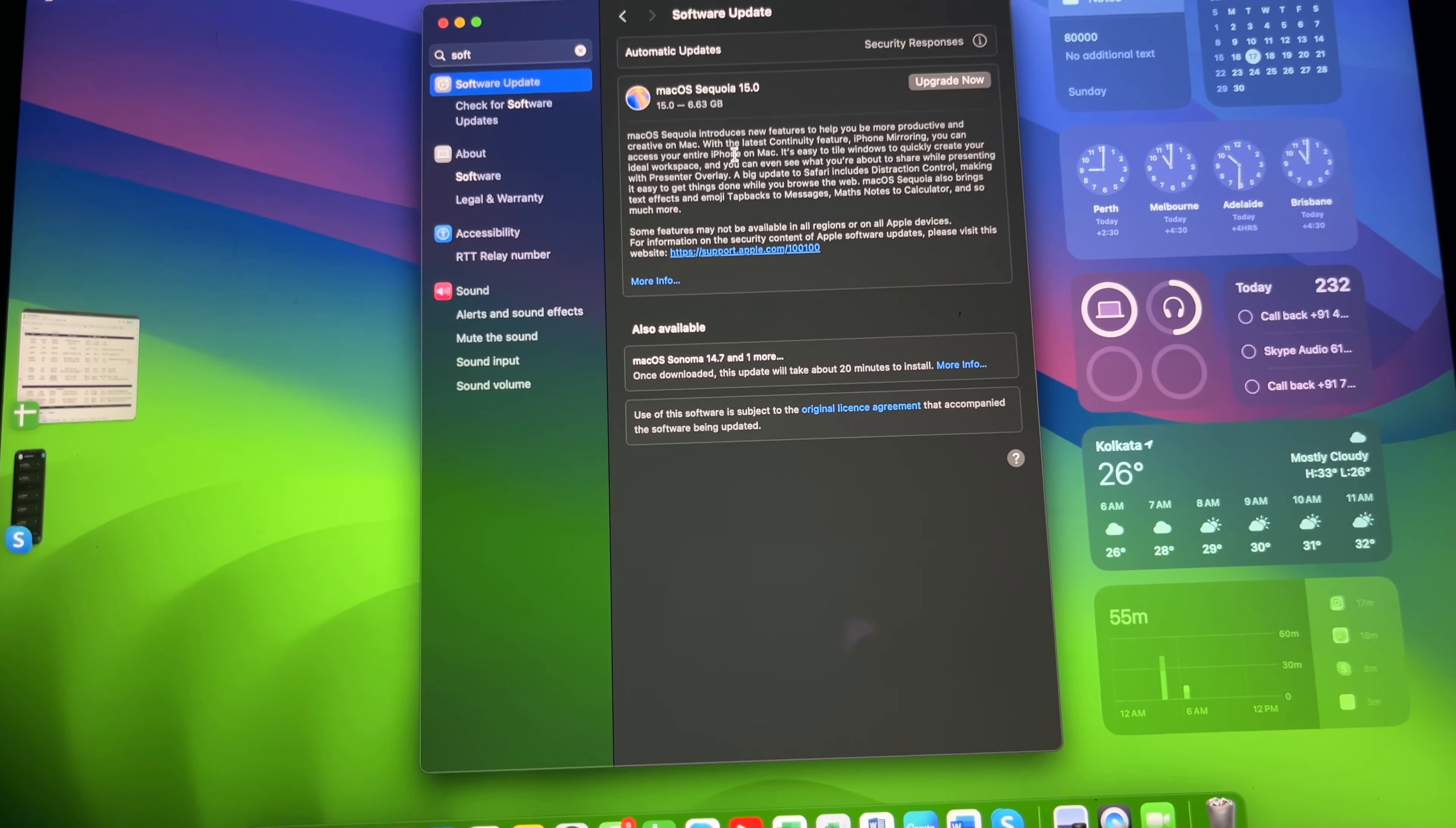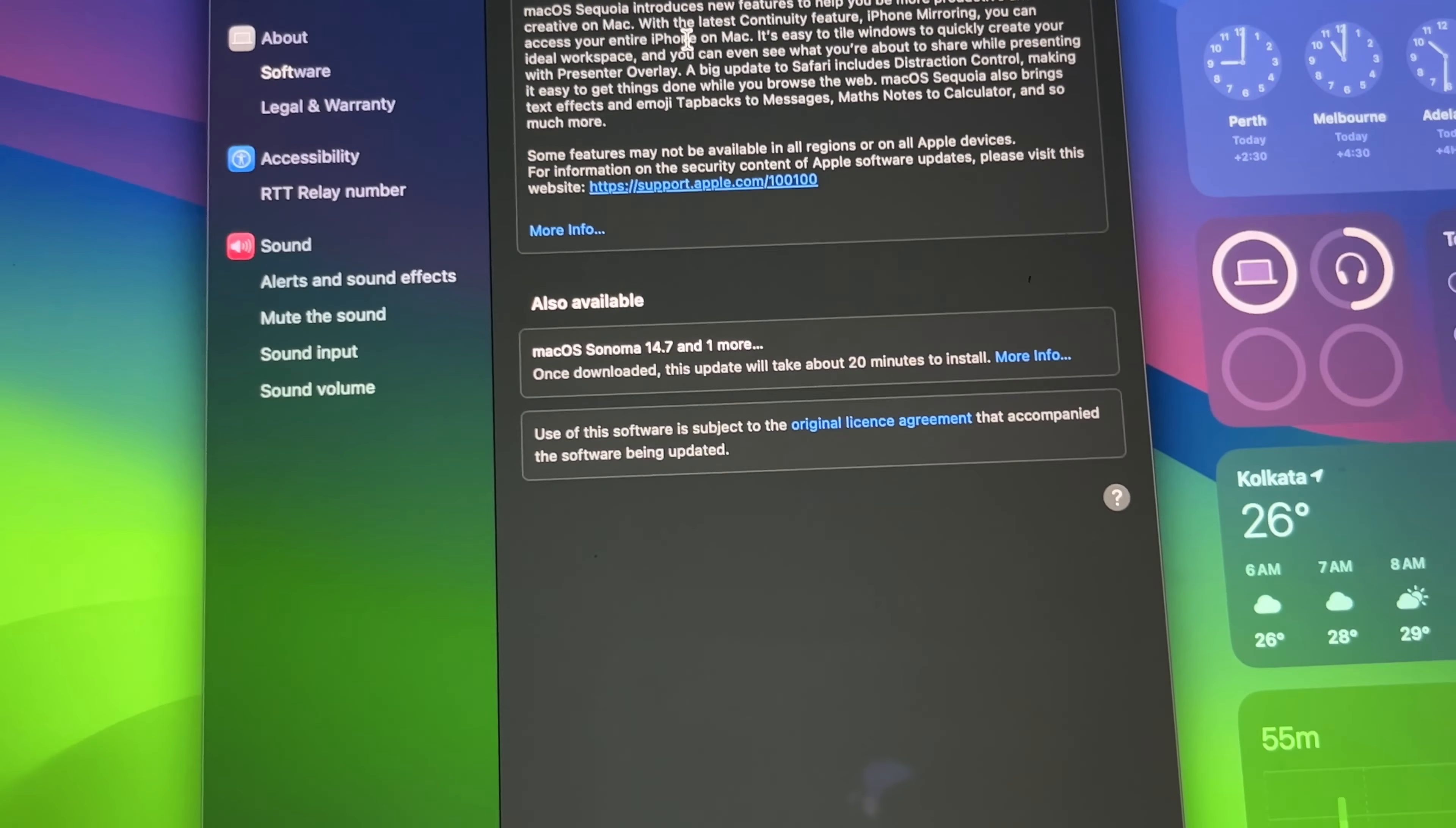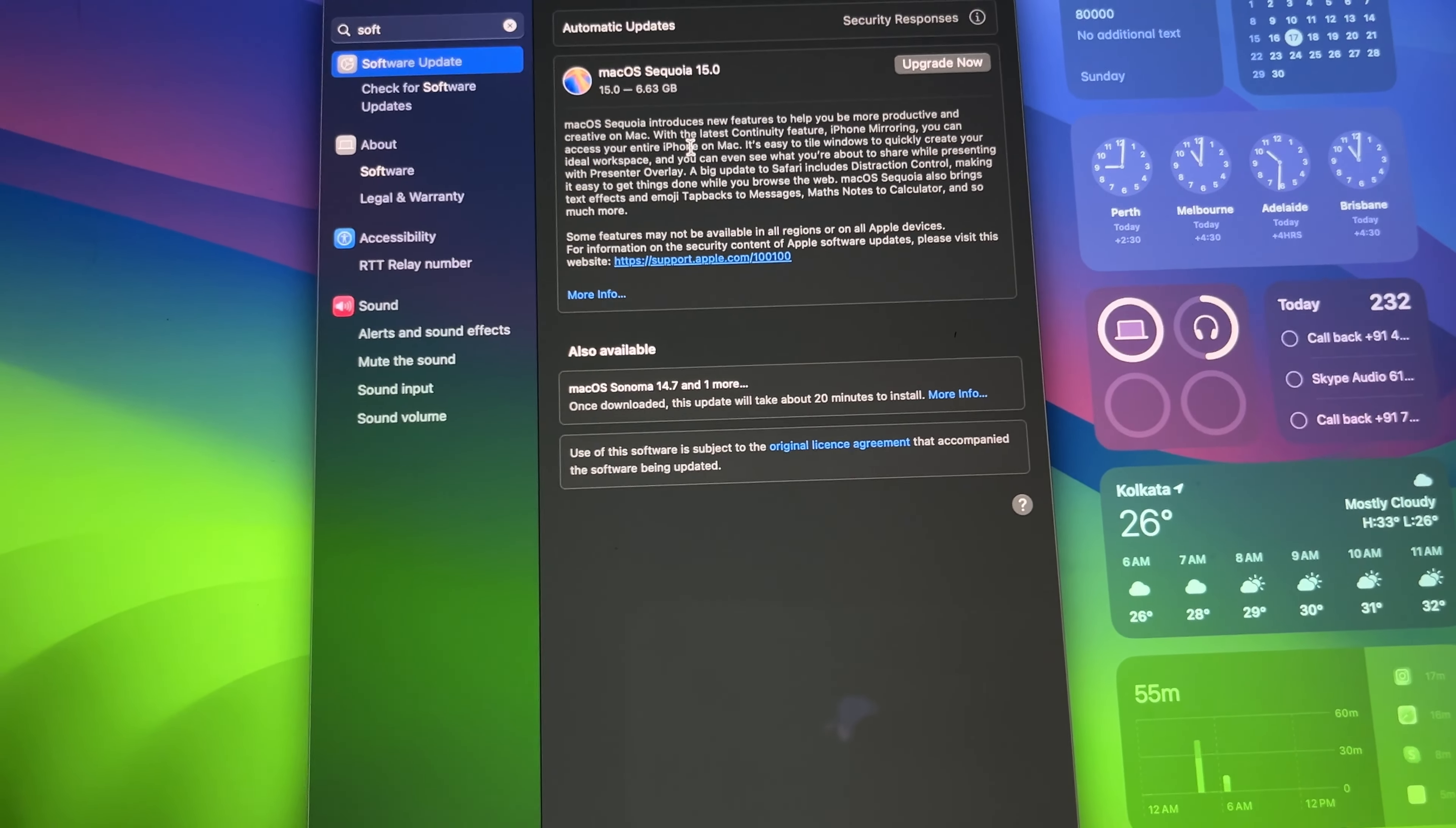Hi guys, in today's video we are going to update our MacBook to the new macOS Sequoia 15.3. As you can see, it's currently running on Sonoma 14.7 and we'll check the upgrade time and new features. This OS is very good and optimized.